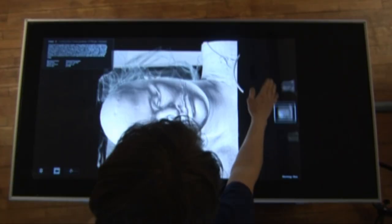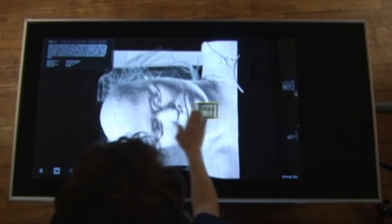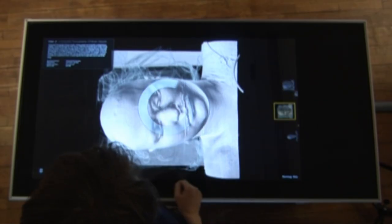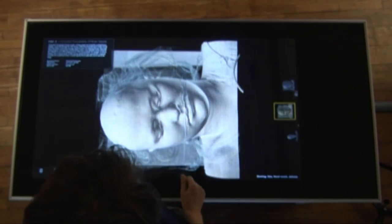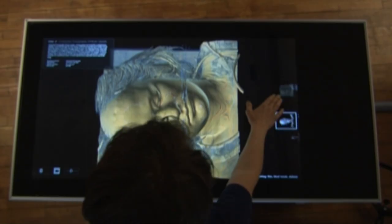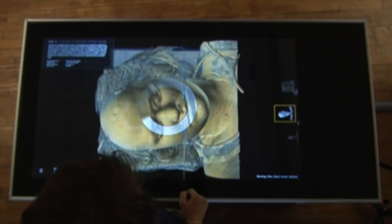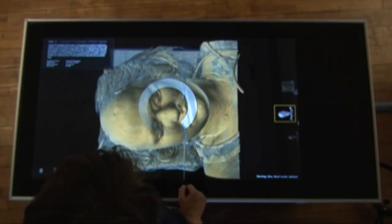The user can remove certain layers of the body. This makes it possible to look inside the volume and focus on specific details, such as the brain, the skeleton, the heart or the skin.